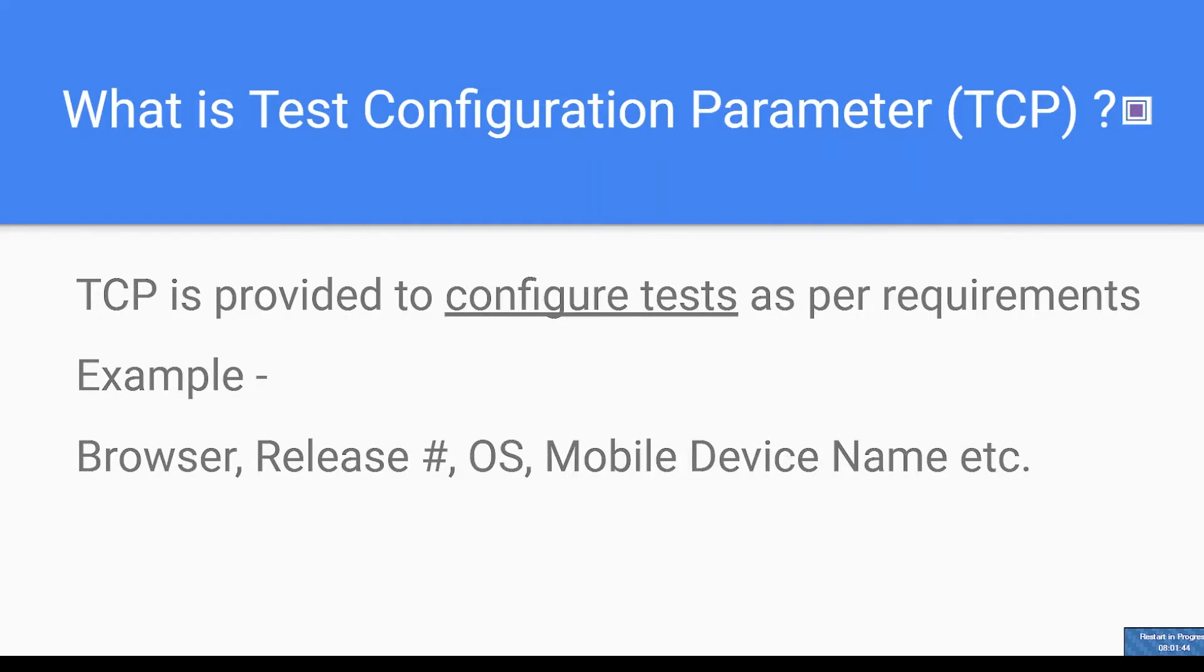For example: browser for testing, release number, operating system, mobile device name, etc.